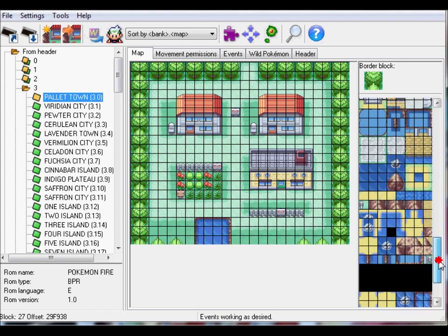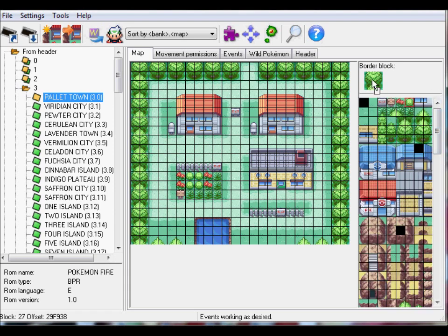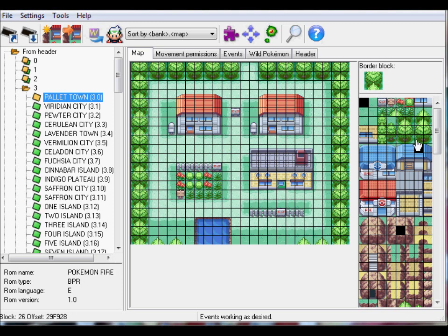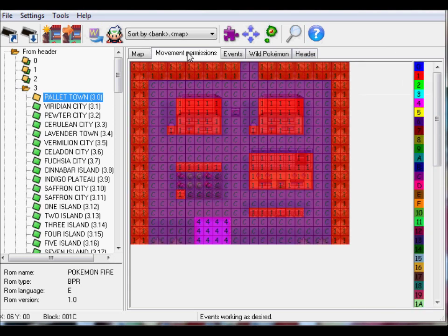That's about it. Oh, border block. So you can change what the border looks like. You can change it to like grass and whatever. So let's move on to movement permissions.